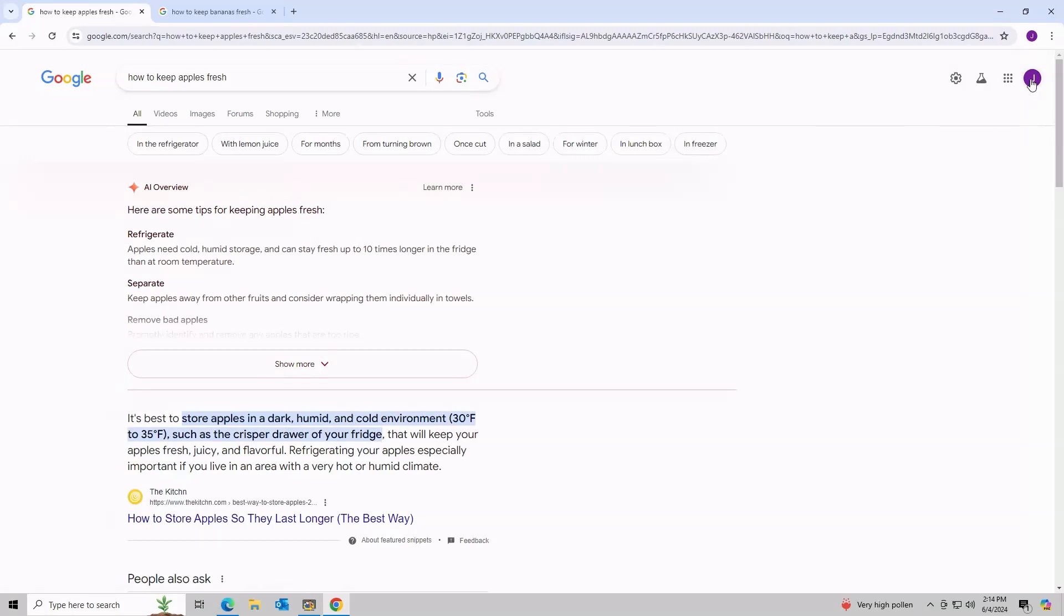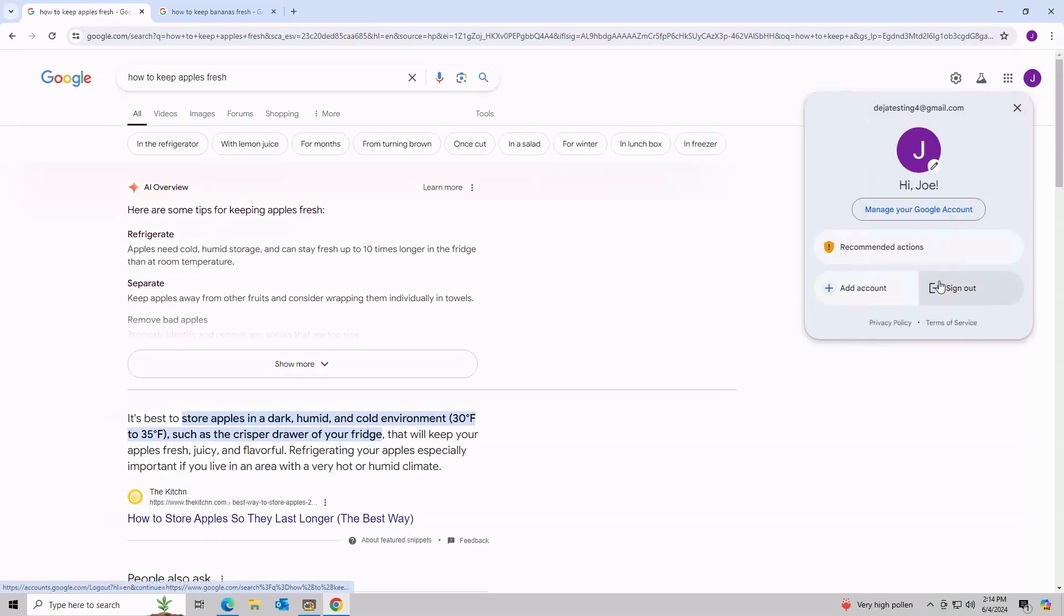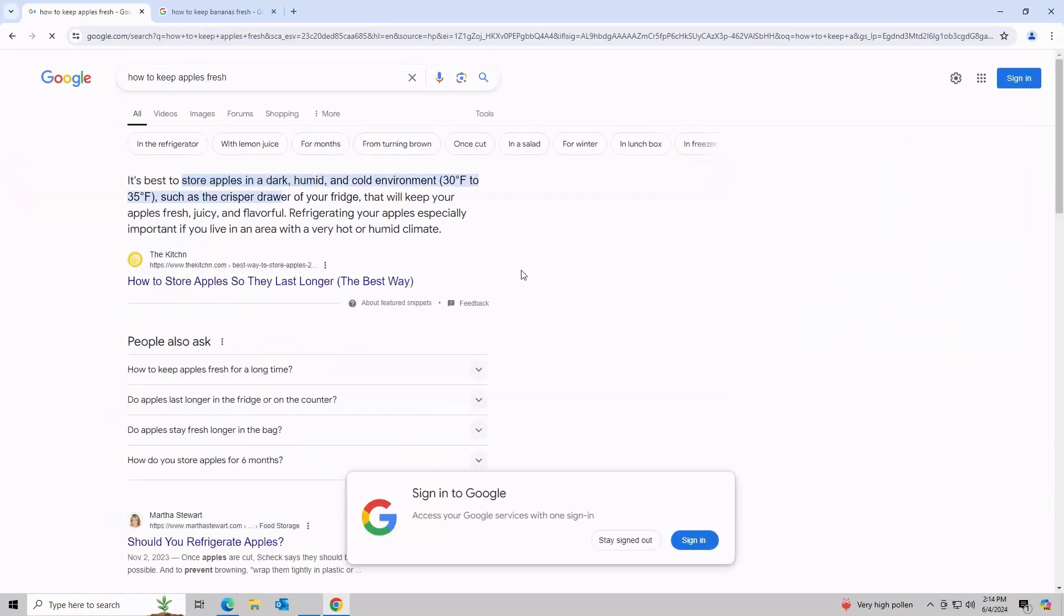This feature only works when signed in. So you can simply sign out of Google, and you will get the usual search results.